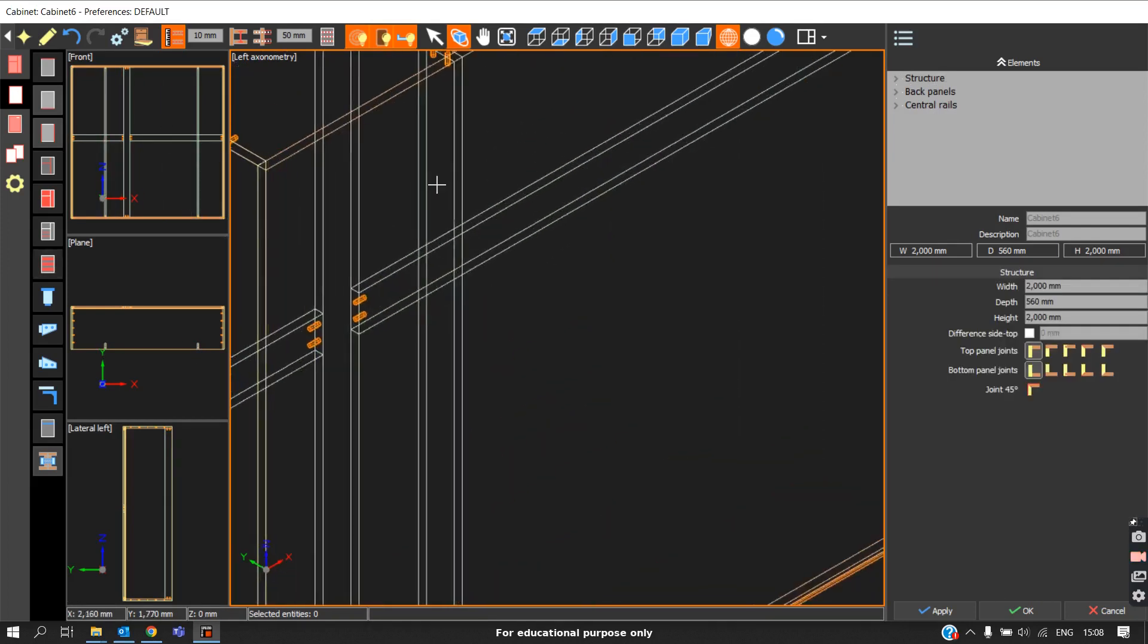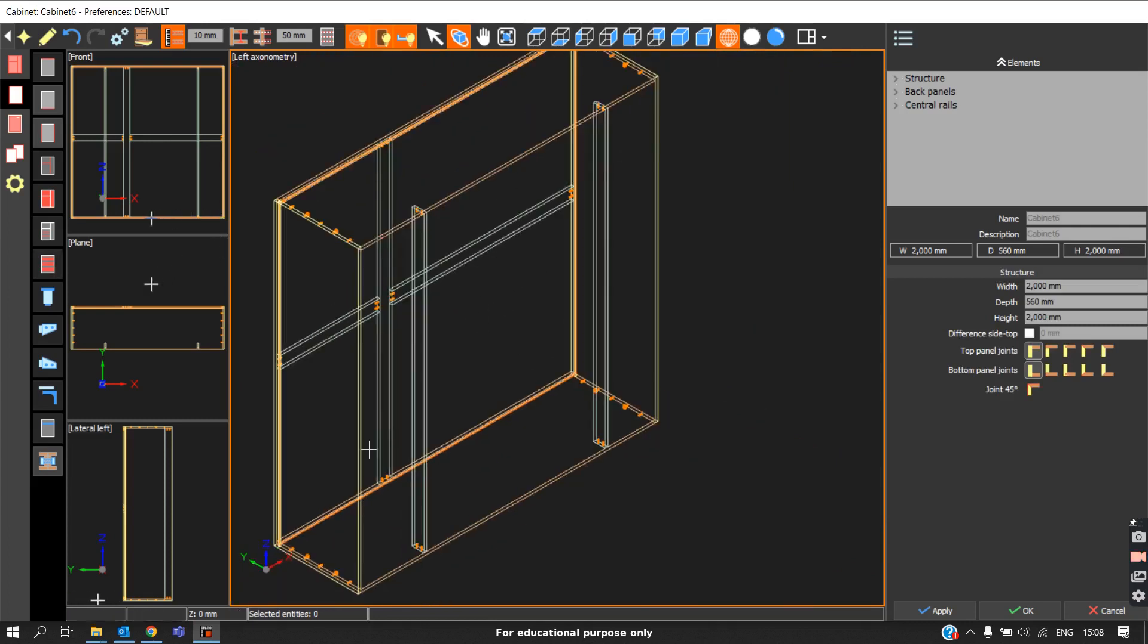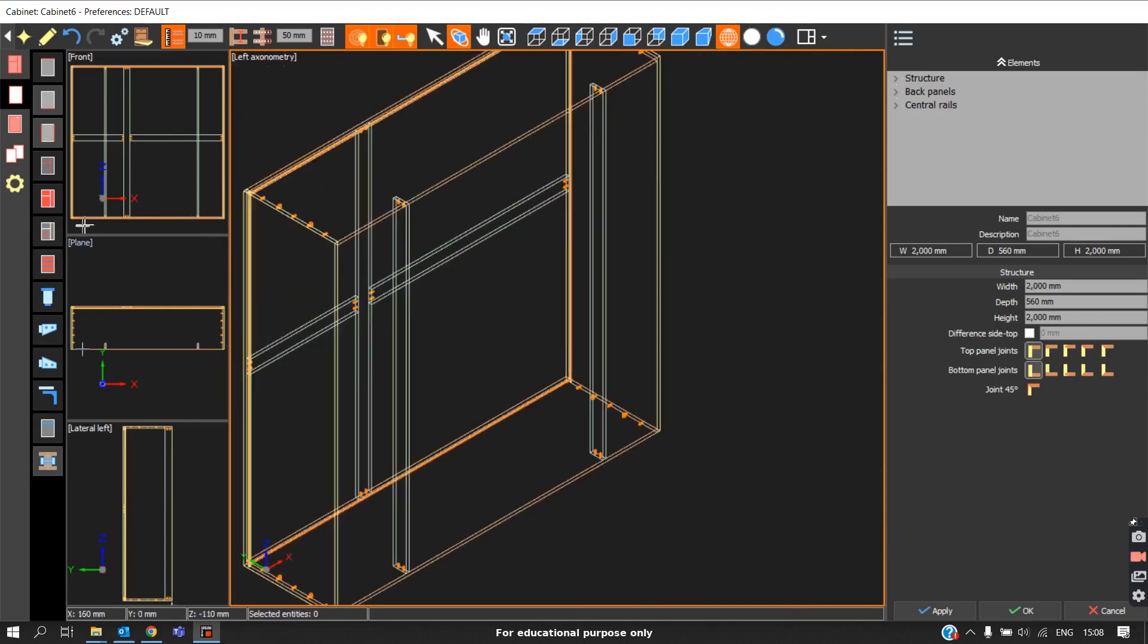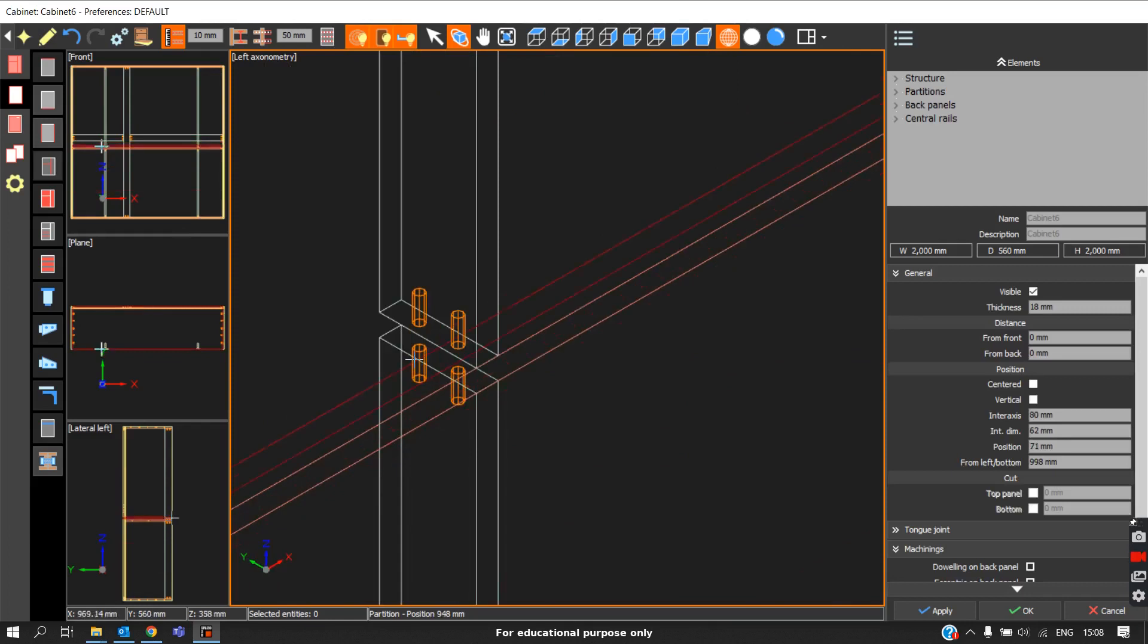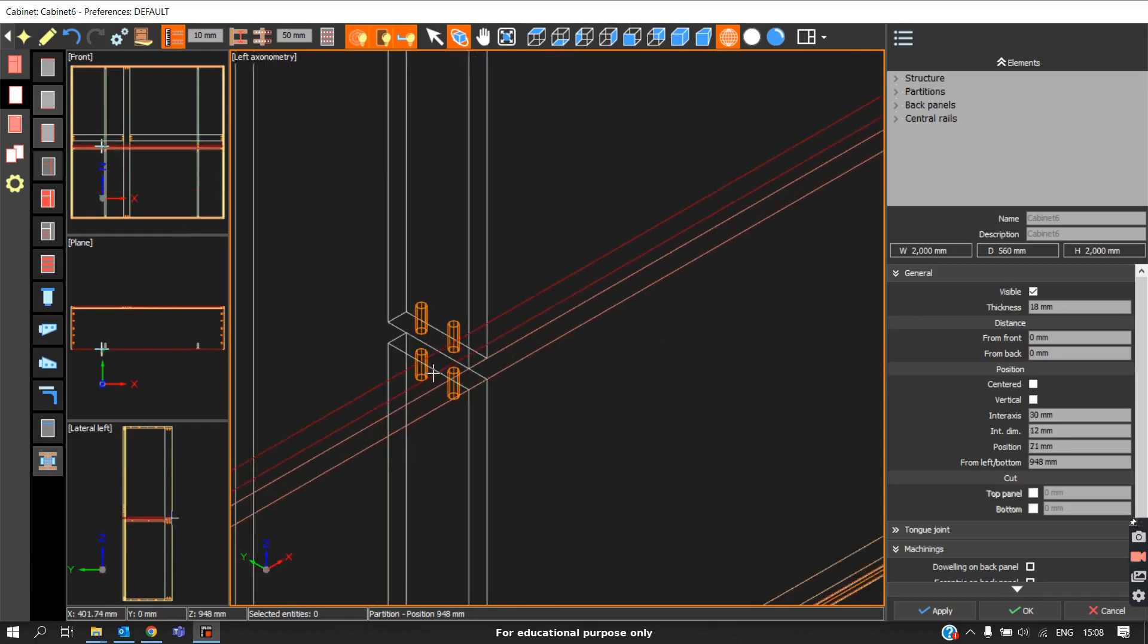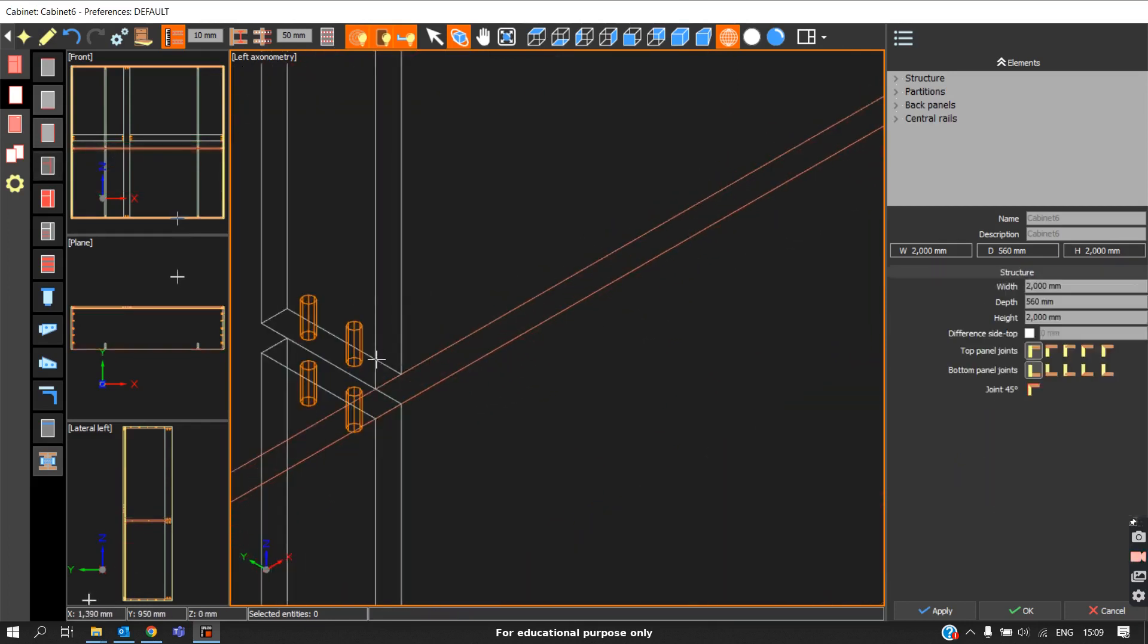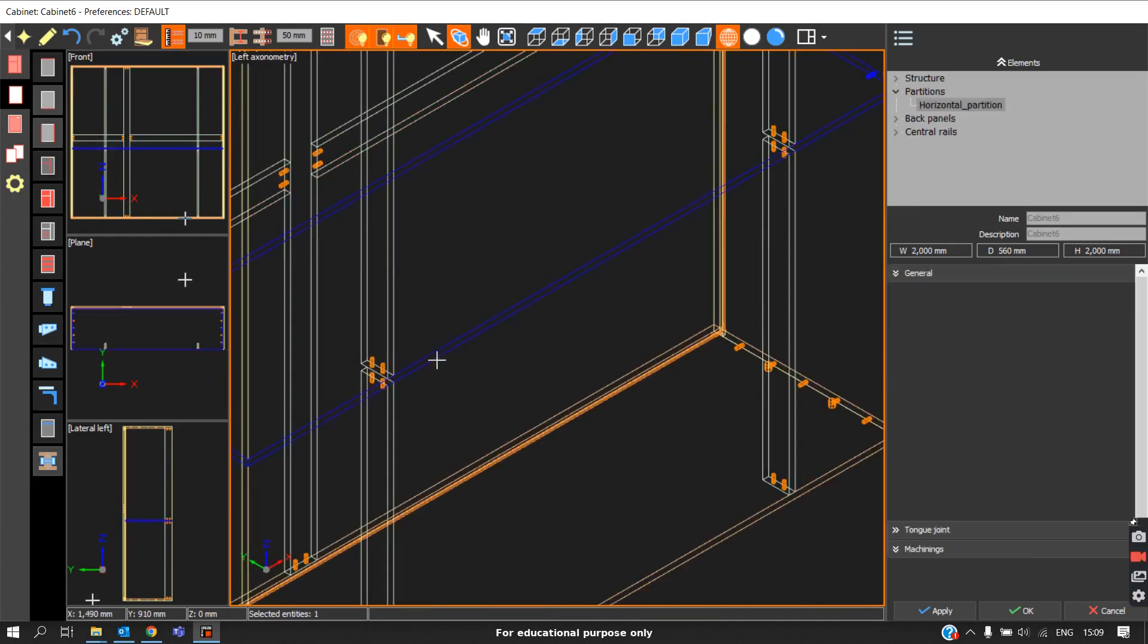These types of central rails can also be provided. In some cases we may have some partitions here. When we insert a partition initially, we will get a joinery. If you want joinery this method can be followed, but if you don't need joinery and want just a cutout...